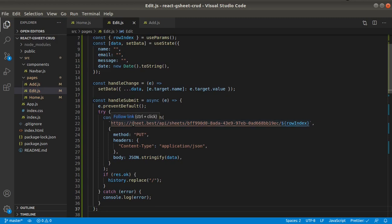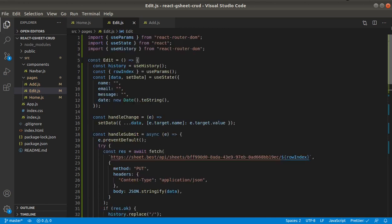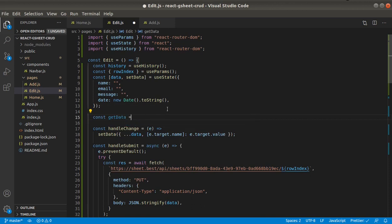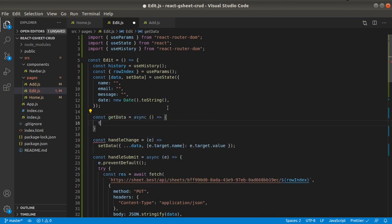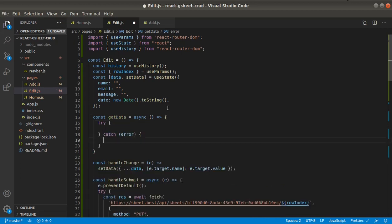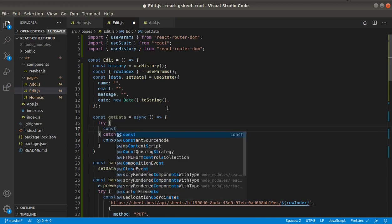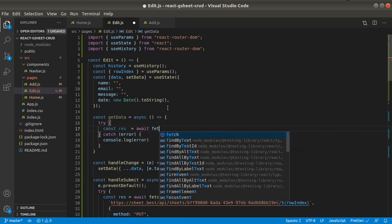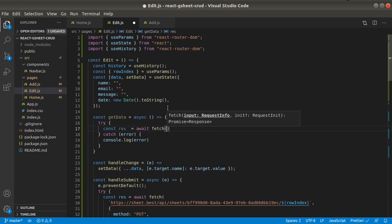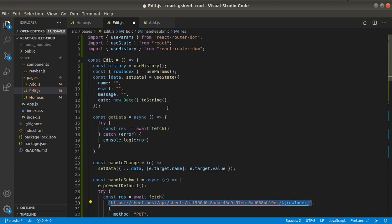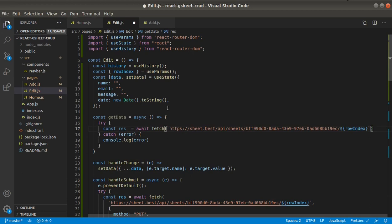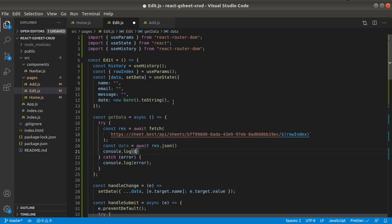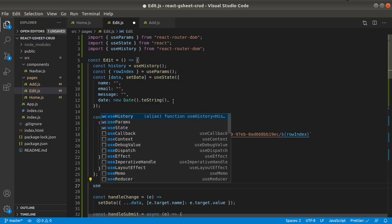We also need history. No, no, no, we need to pre-populate this page, so we will have to make a GET request in useEffect. So let's define a function here, and the endpoint should be the same. However, it will be the GET request now. Const data equals await res.json. Let's see what we get back. And in useEffect we will call this function.